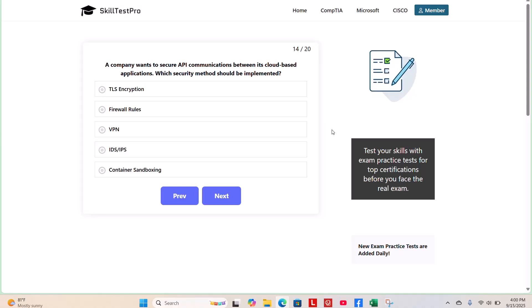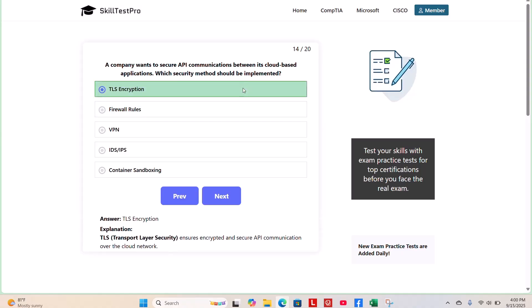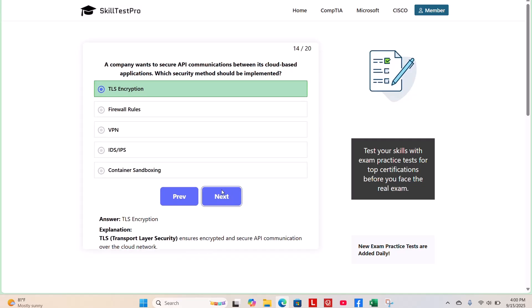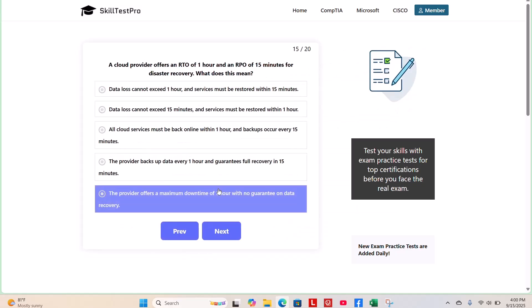The correct answer is TLS encryption. TLS, transport layer security, ensures encrypted and secure API communication over the cloud network. Moving on.